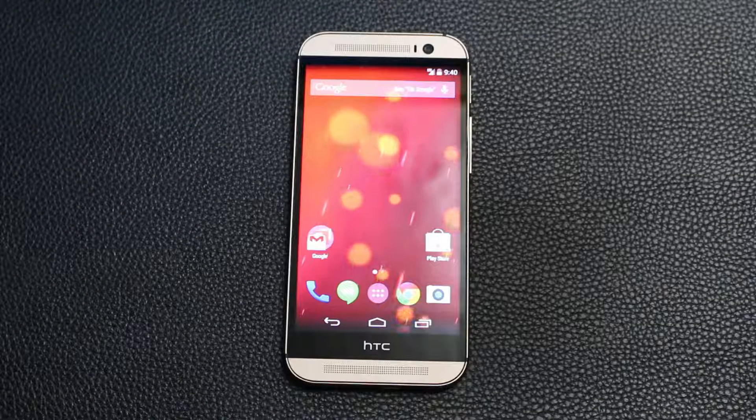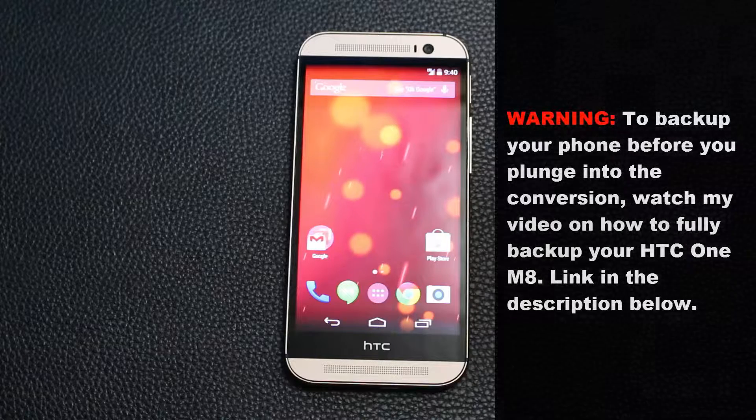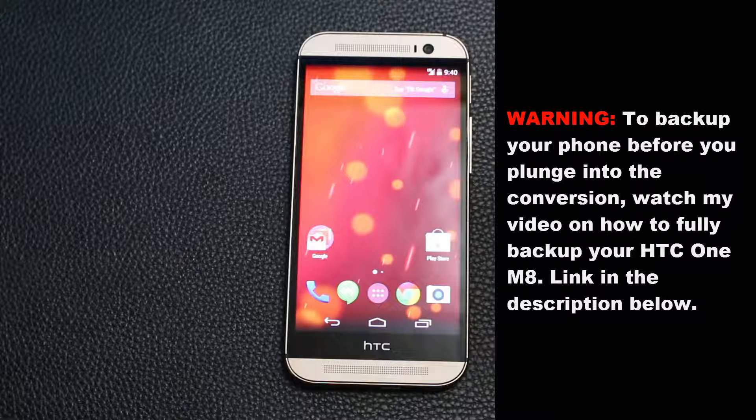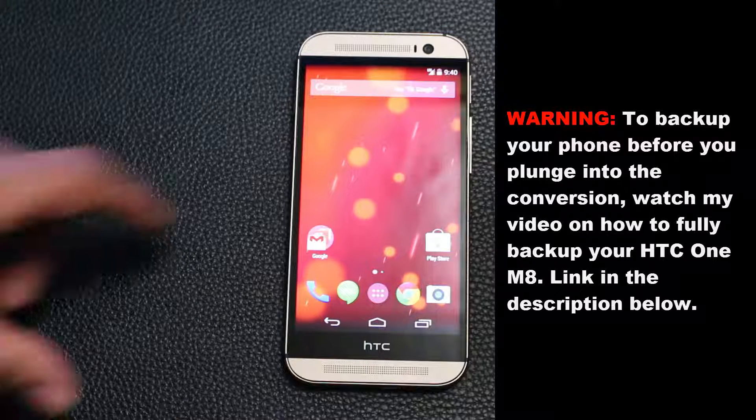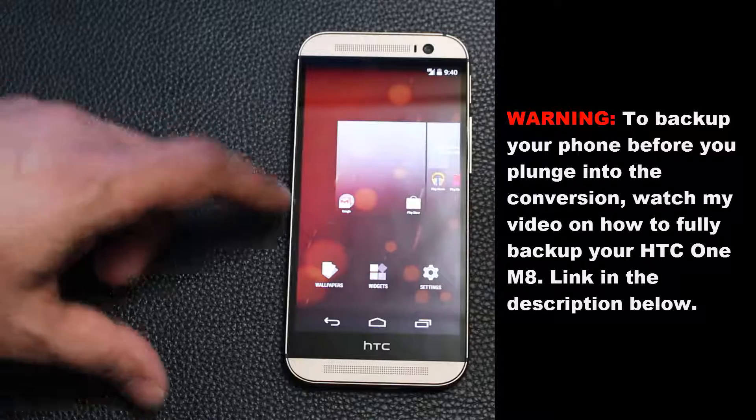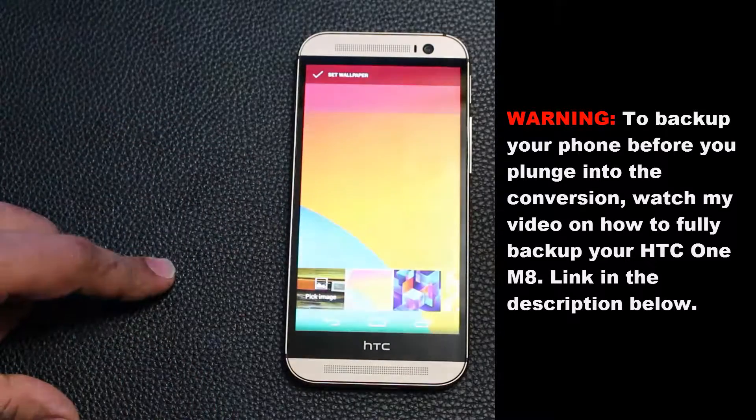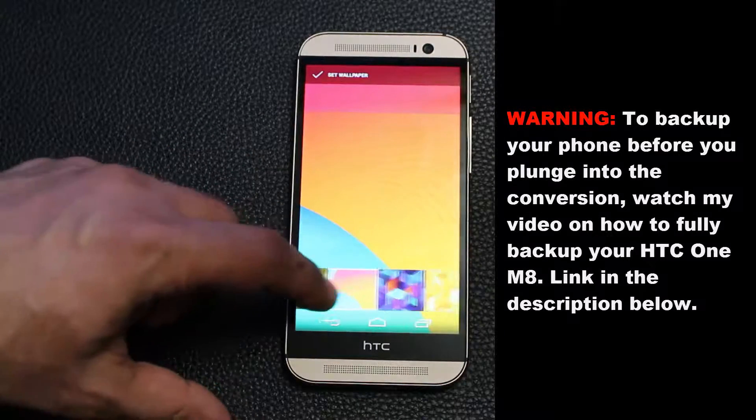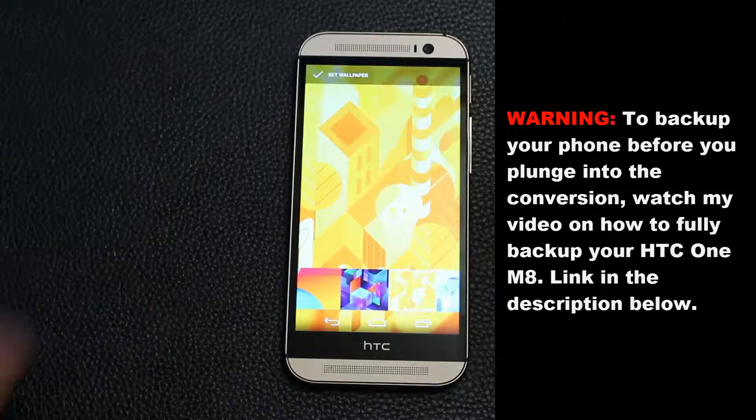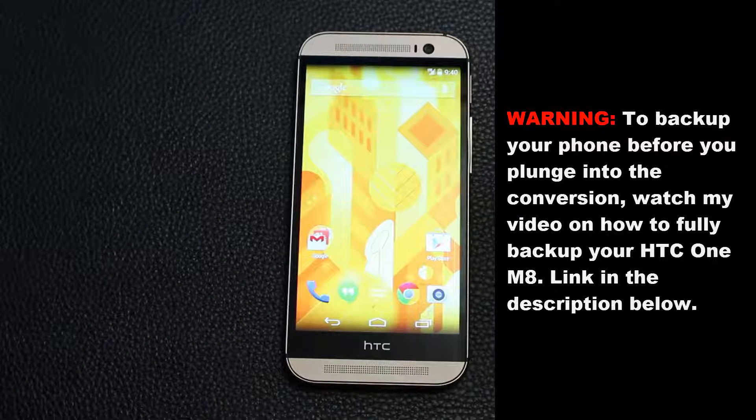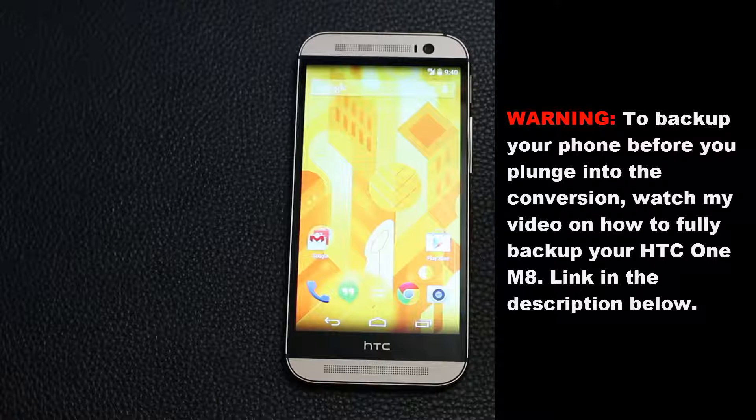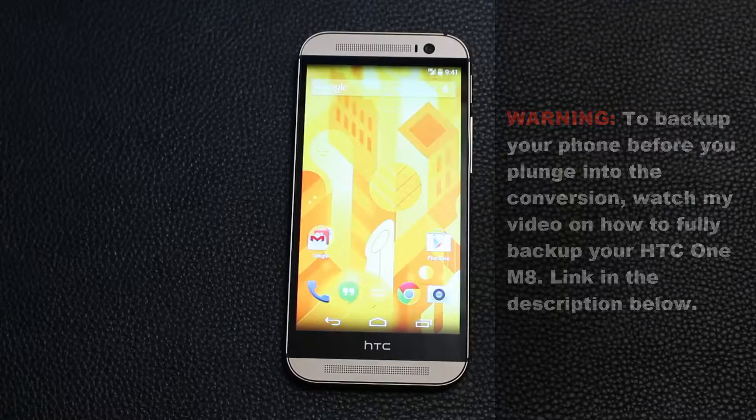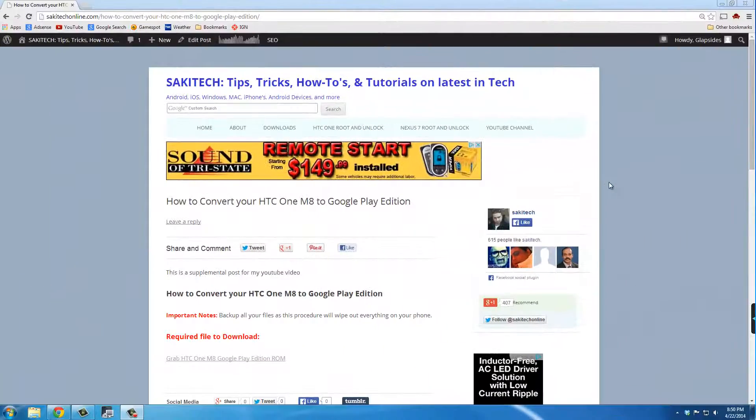Before we proceed further, a big warning: watch my backup and restore video if you wish to create a full system backup before you proceed. A full system backup will backup everything in your phone, and I mean everything—from music, videos, pictures, text messages, apps, app settings, phone call logs, etc., including your entire operating system. So if anything goes wrong, you can restore your phone to the way it was before you attempted to install a new ROM.